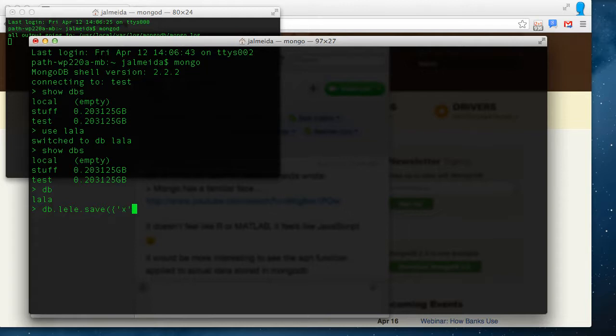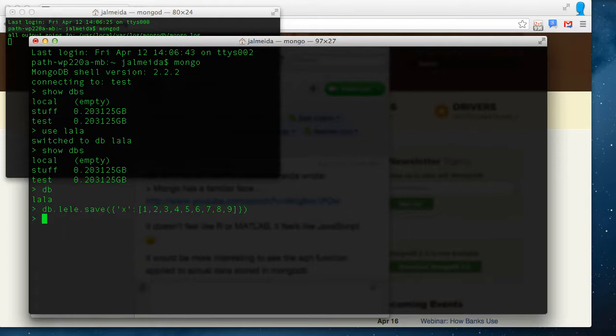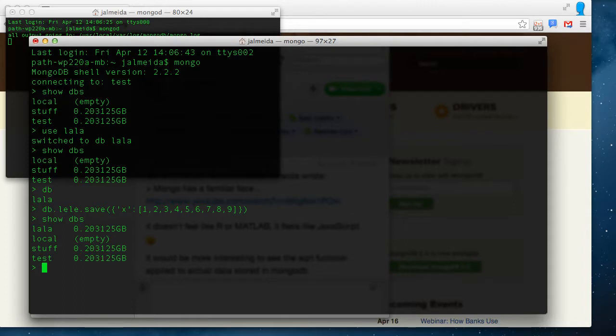Now I'm going to save a little key-value pair, I'm going to call it X, just like last time. And the value is going to be the vector 1 to 9. And the first time we insert something in the collection, the database is created. So if you ask for the list of databases, now LALA is available.